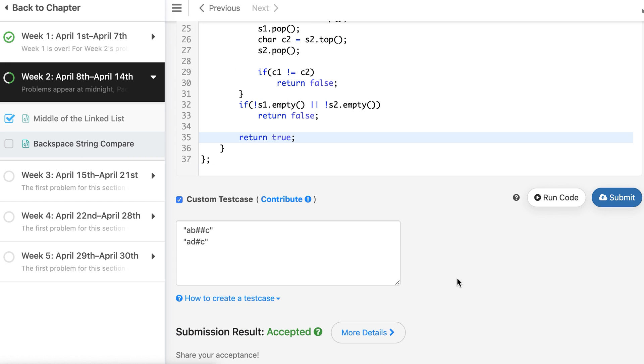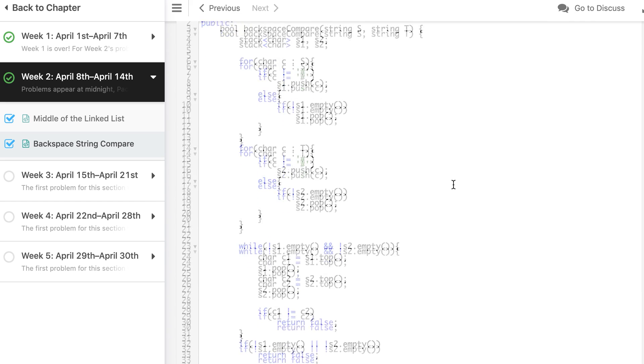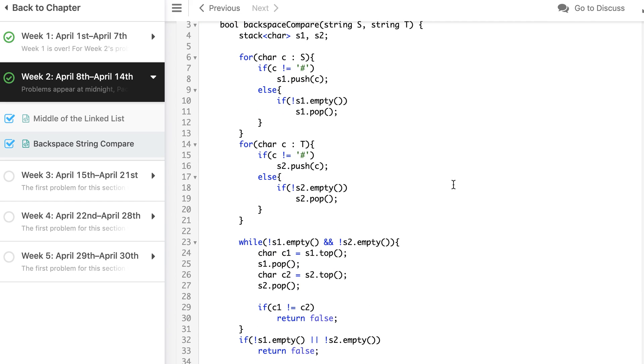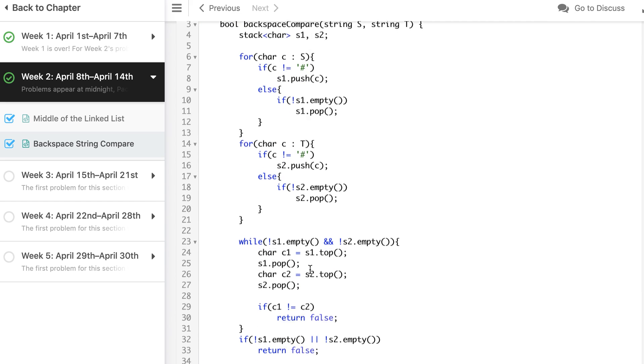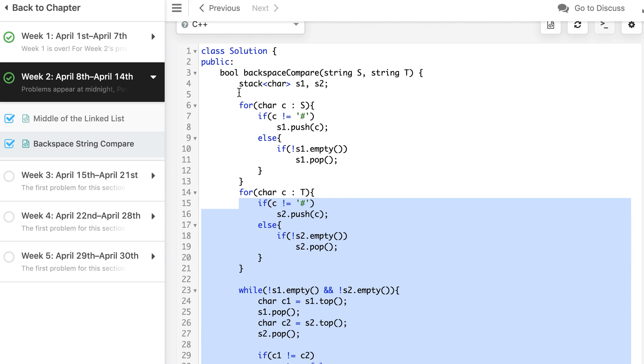And our solution is accepted. Hope you understood this solution. It seems very simple. If you don't understand, just try it again.